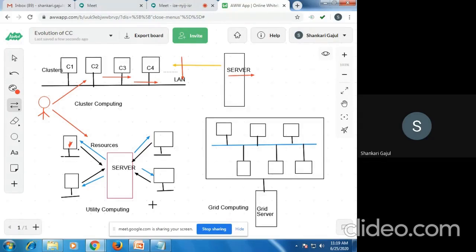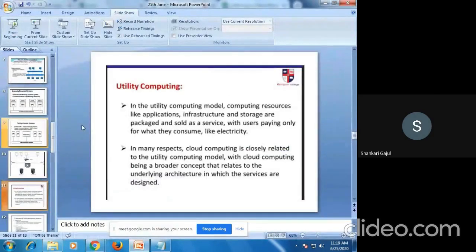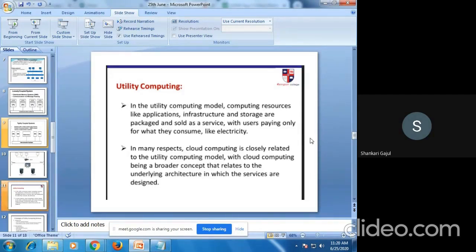The service provider charges according to exactly the services provided. According to the service, charges are applied. Utility computing is a model in which computing resources are provided to the customer. Computing resources like applications, storage devices, and services are charged according to the pay-per-use model. Users pay only for what they consume, like electricity. This is similar to cloud computing — however much service you use, that is what you are charged.